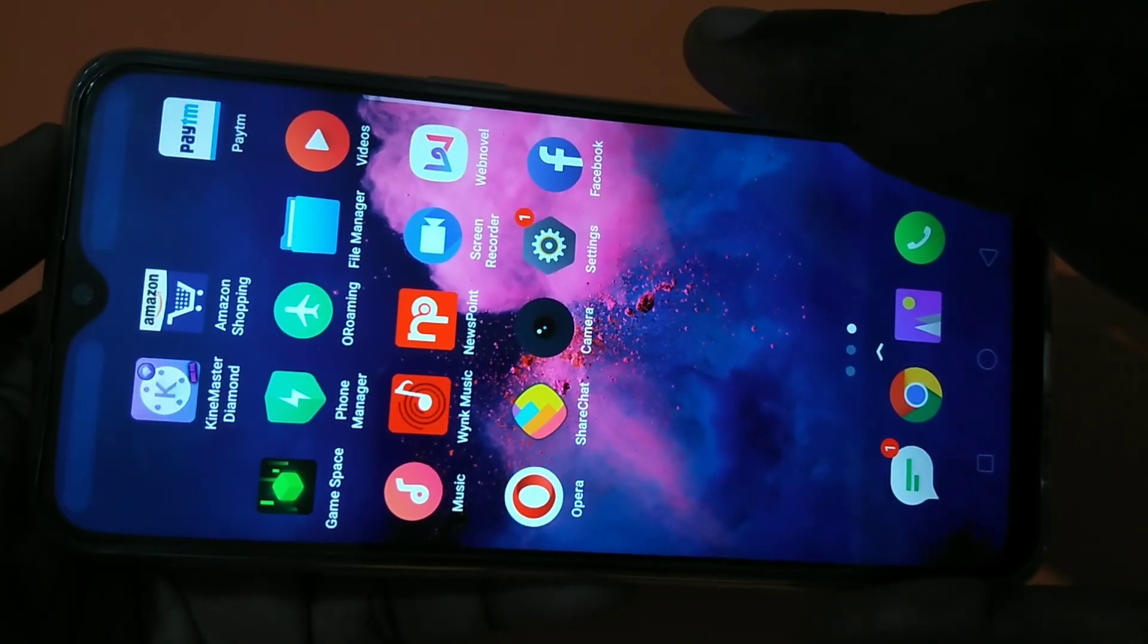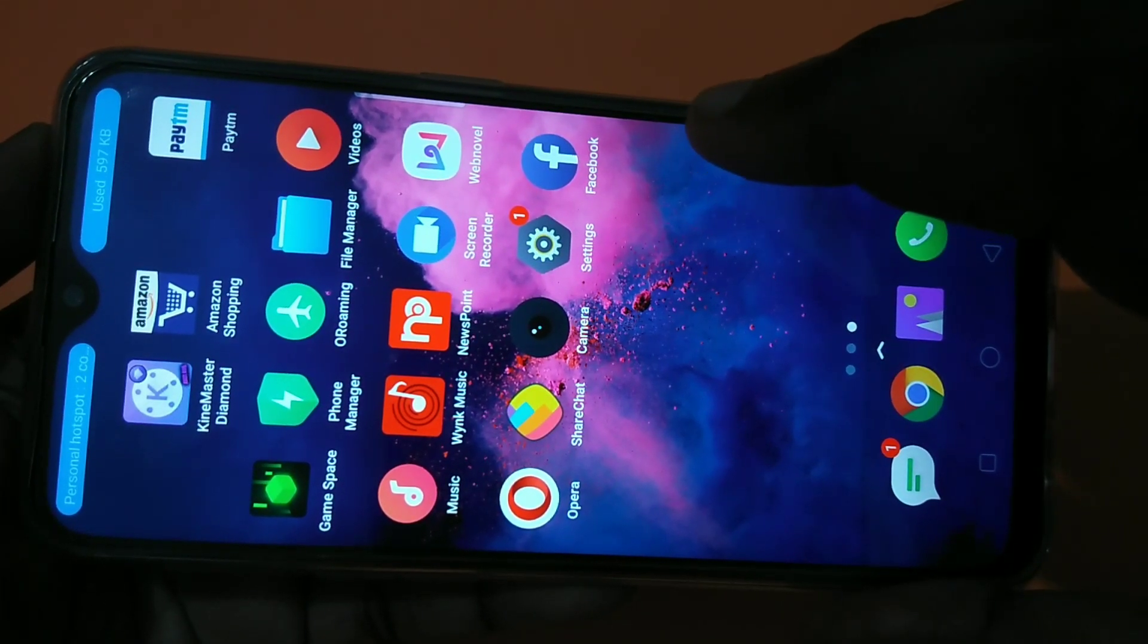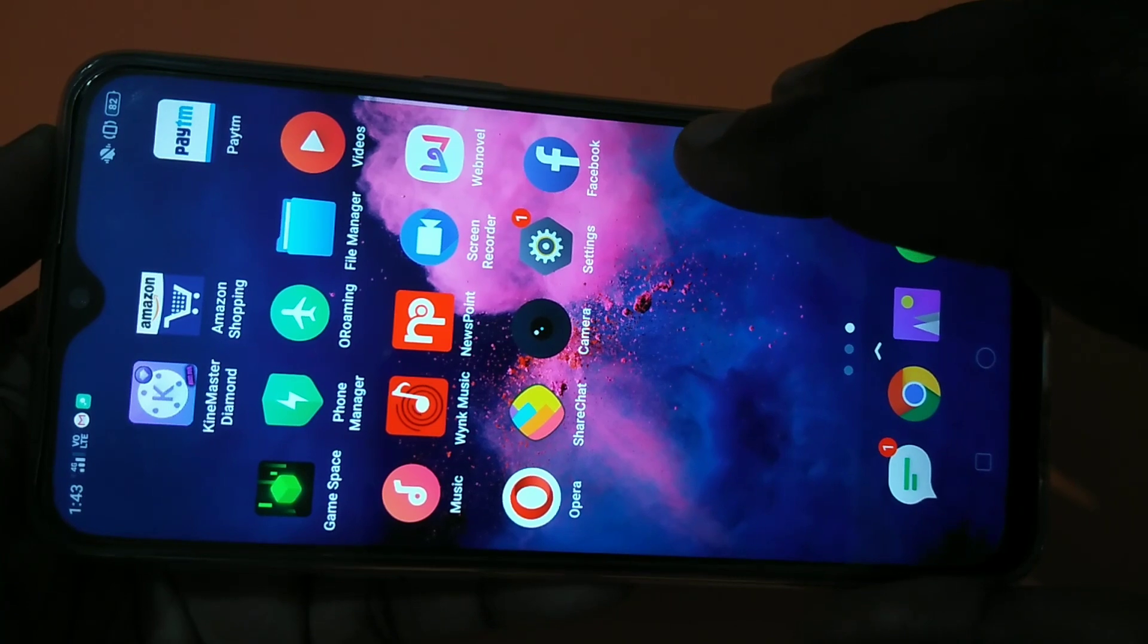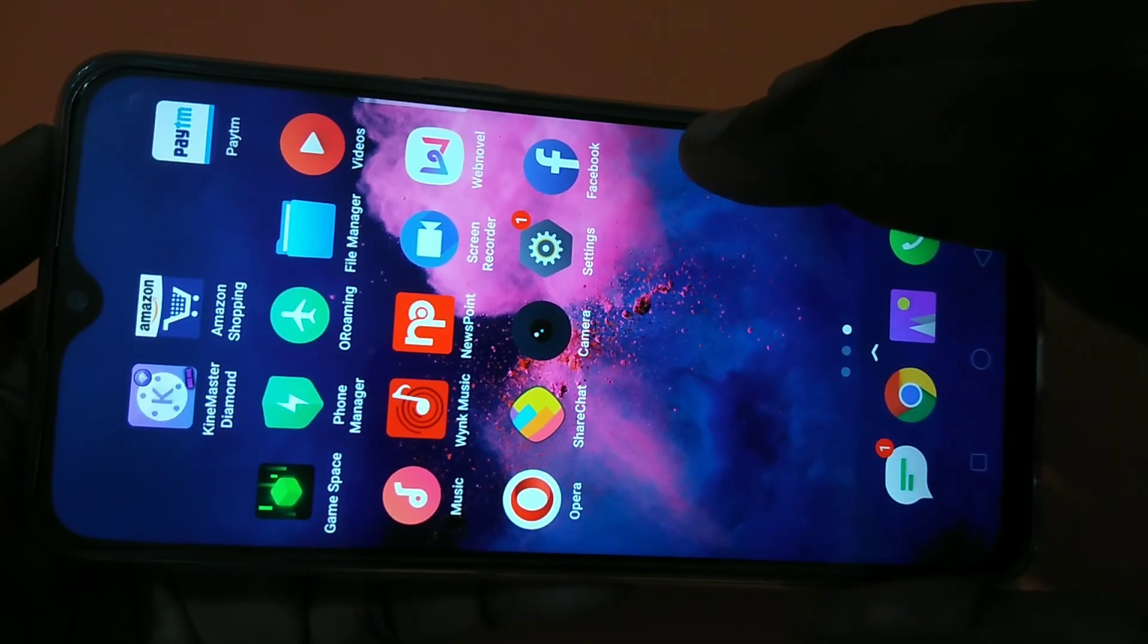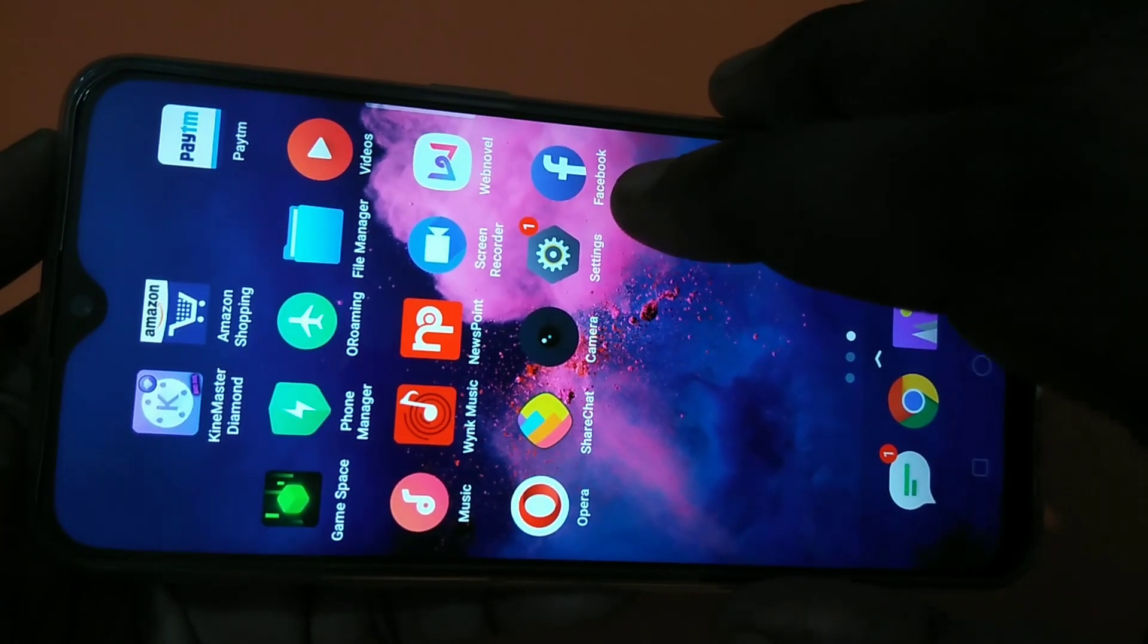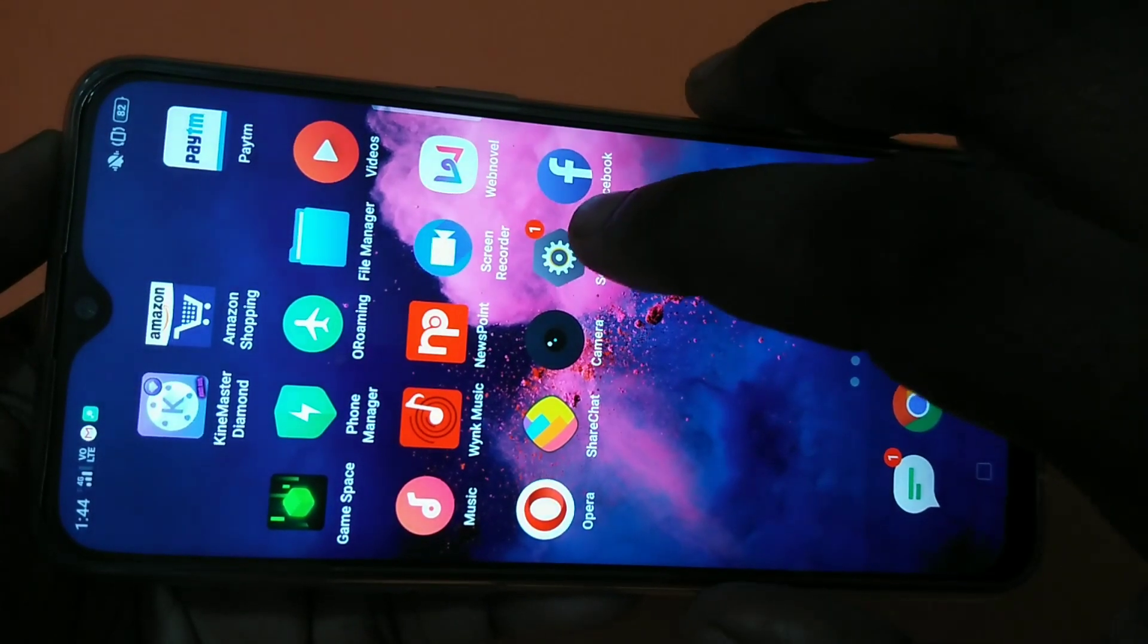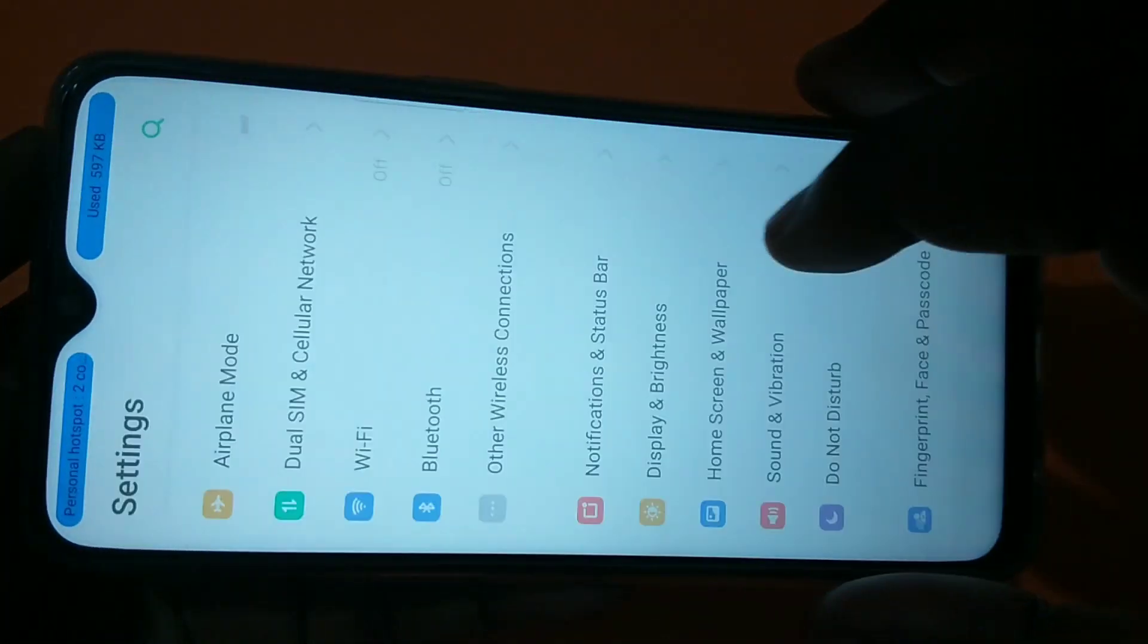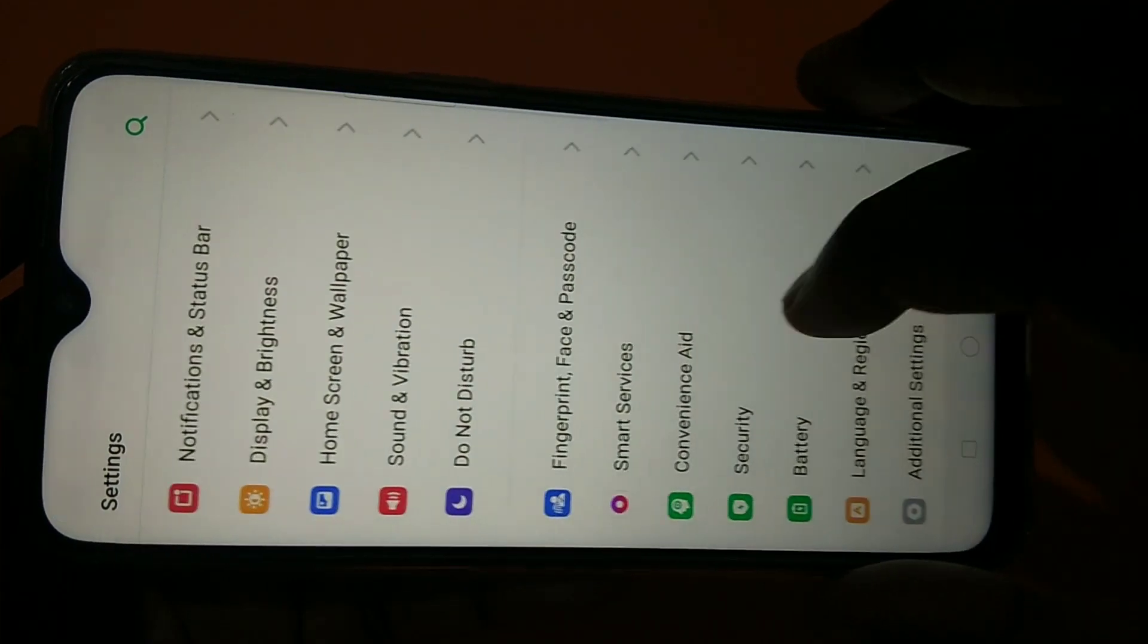Hi friends, so this video shows how to password protect or lock videos, images, or any files. For that, tap on settings, then tap on security.